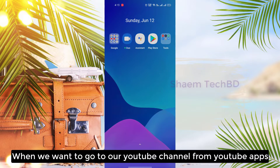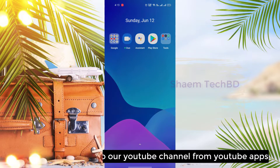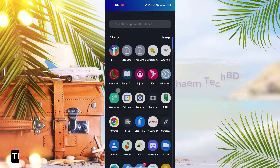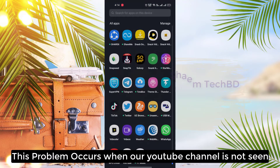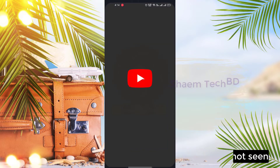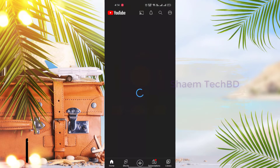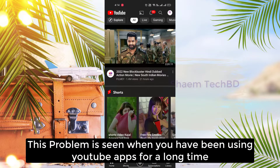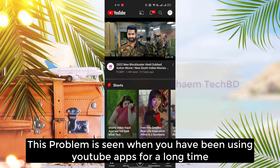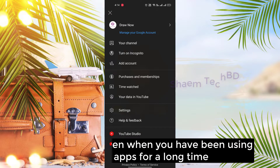When you want to go to your YouTube channel from the YouTube app, this problem occurs when your YouTube channel is not seen. This problem is seen when you have been using the YouTube app for a long time.